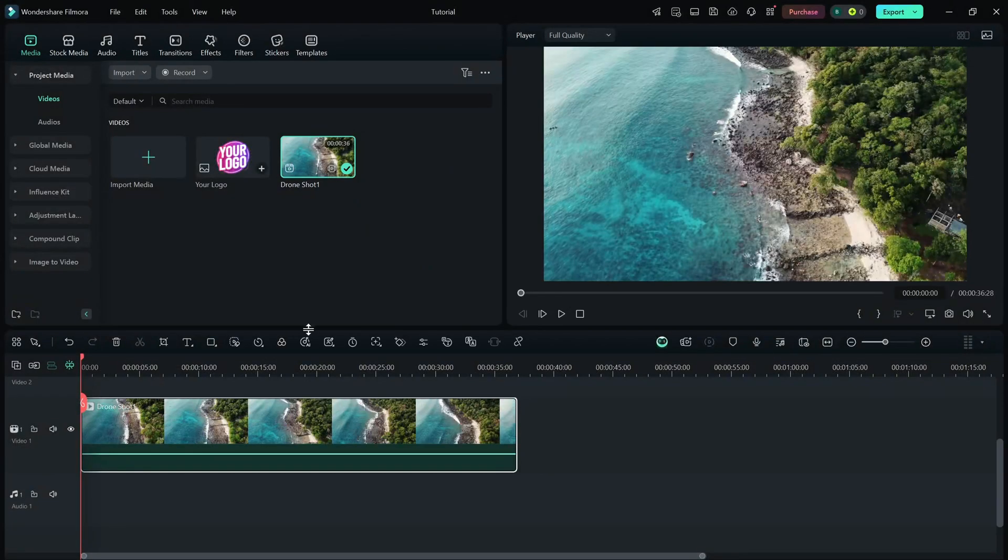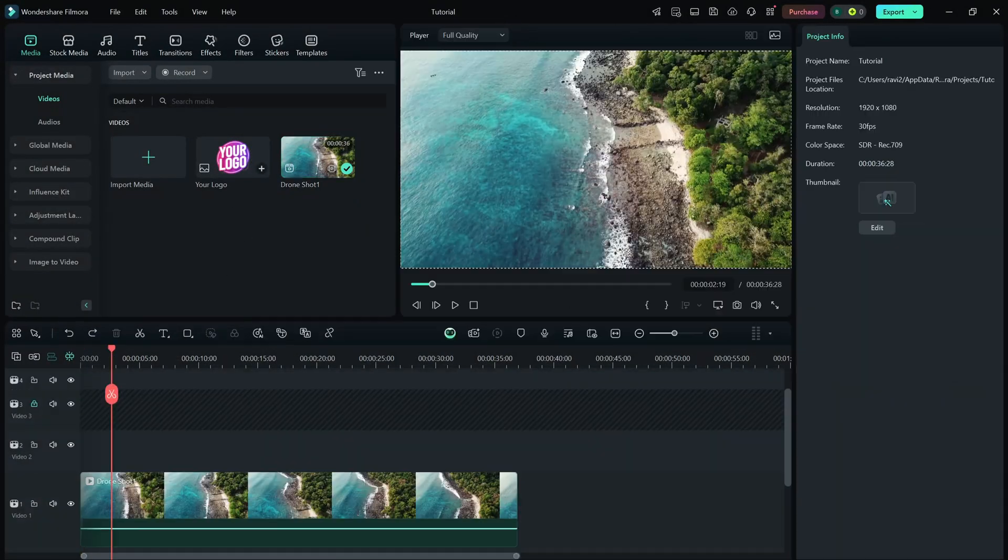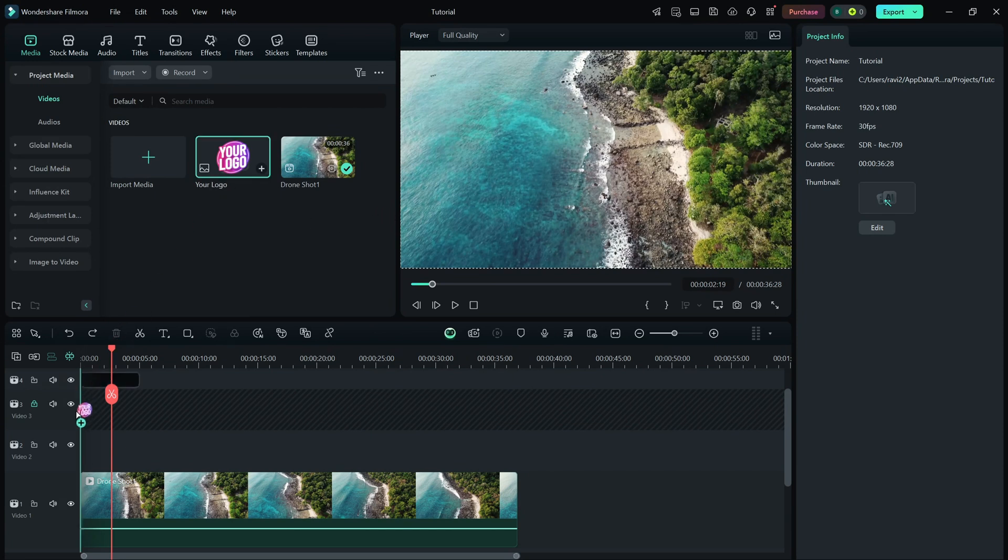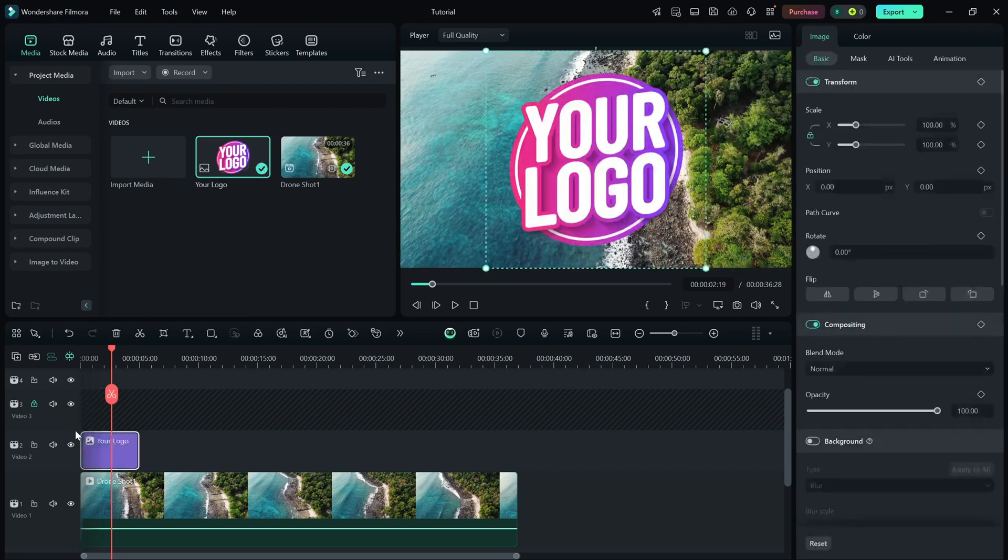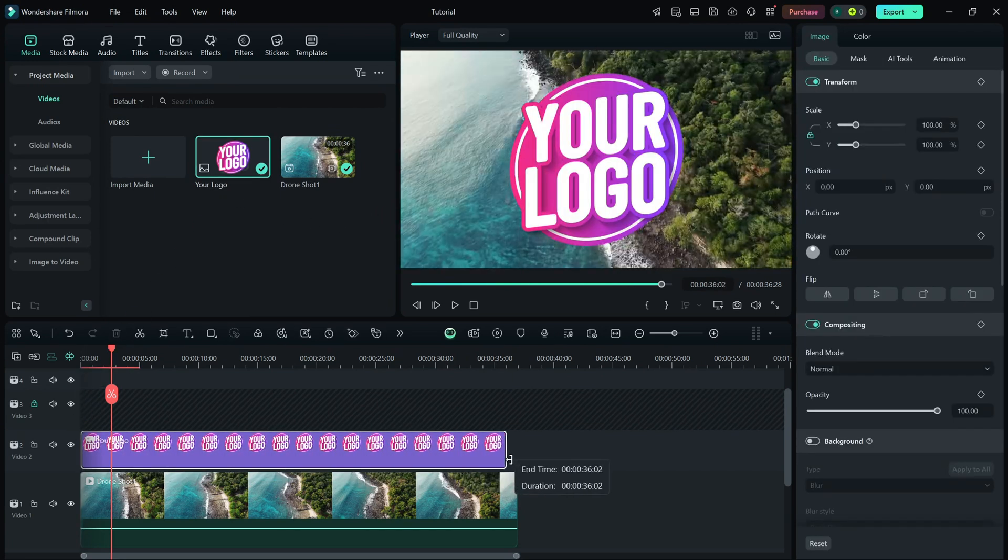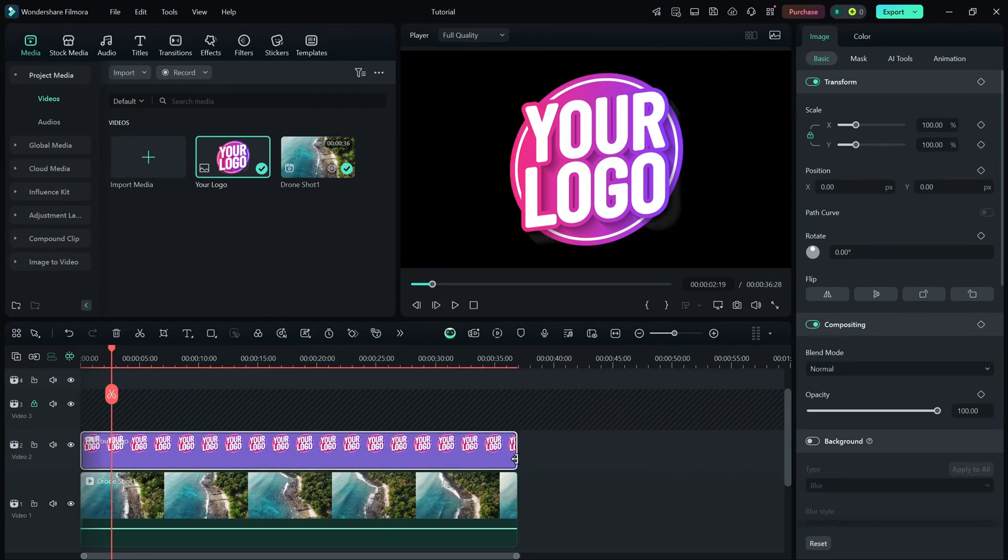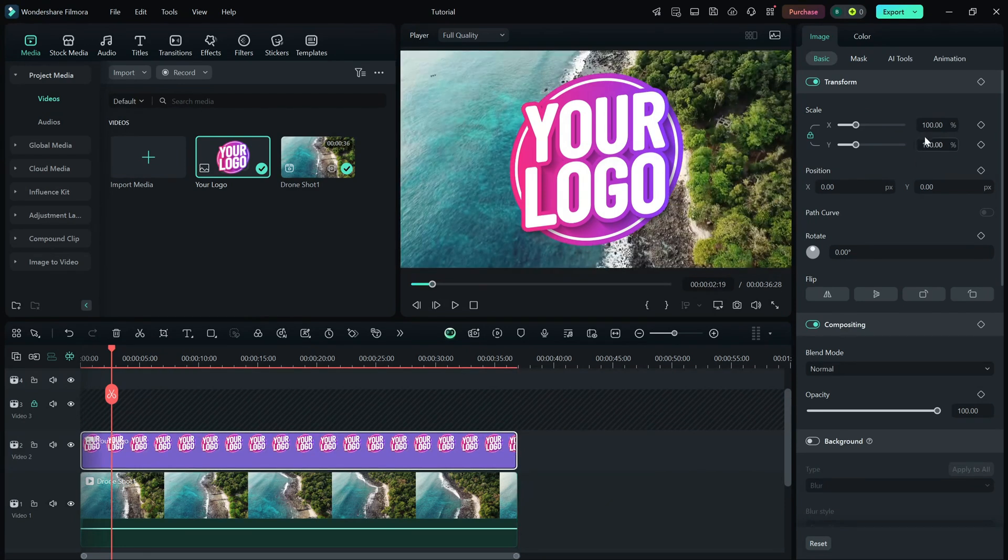Next, import your watermark image, preferably a PNG with a transparent background, into Filmora's media library and drag it onto a track above your video clip.